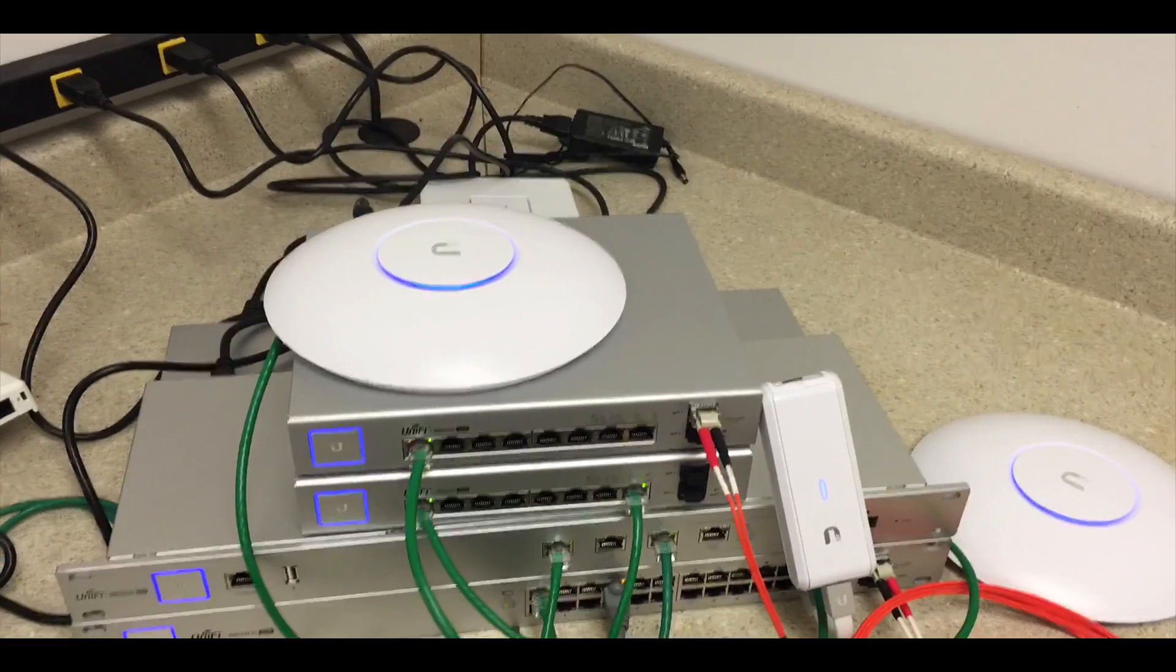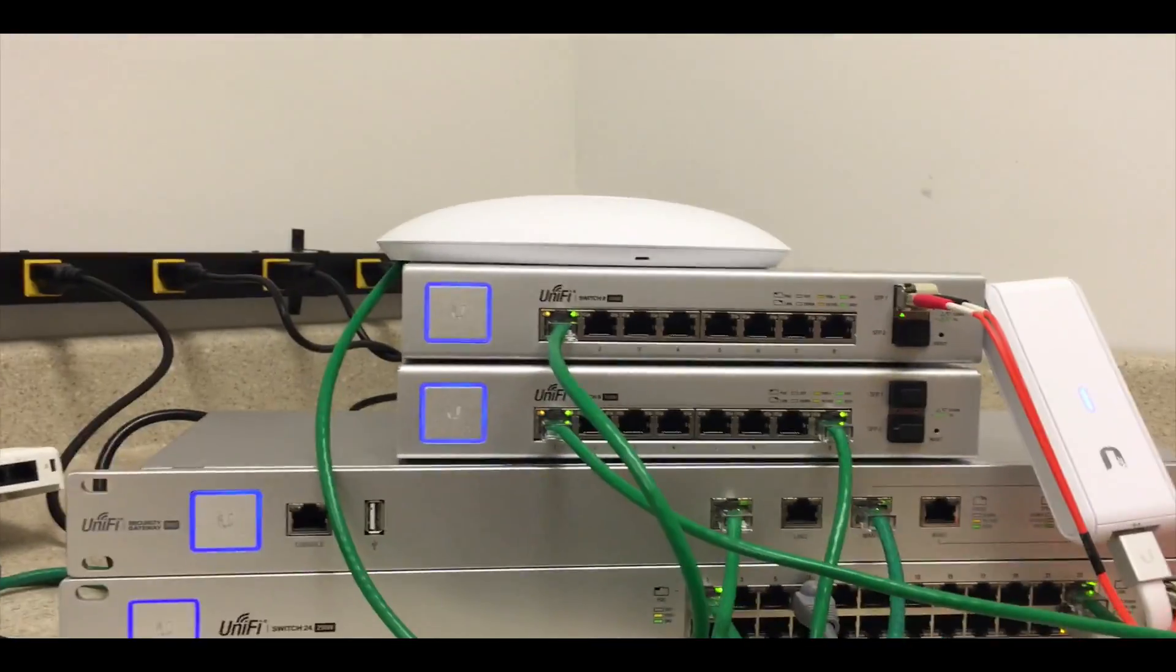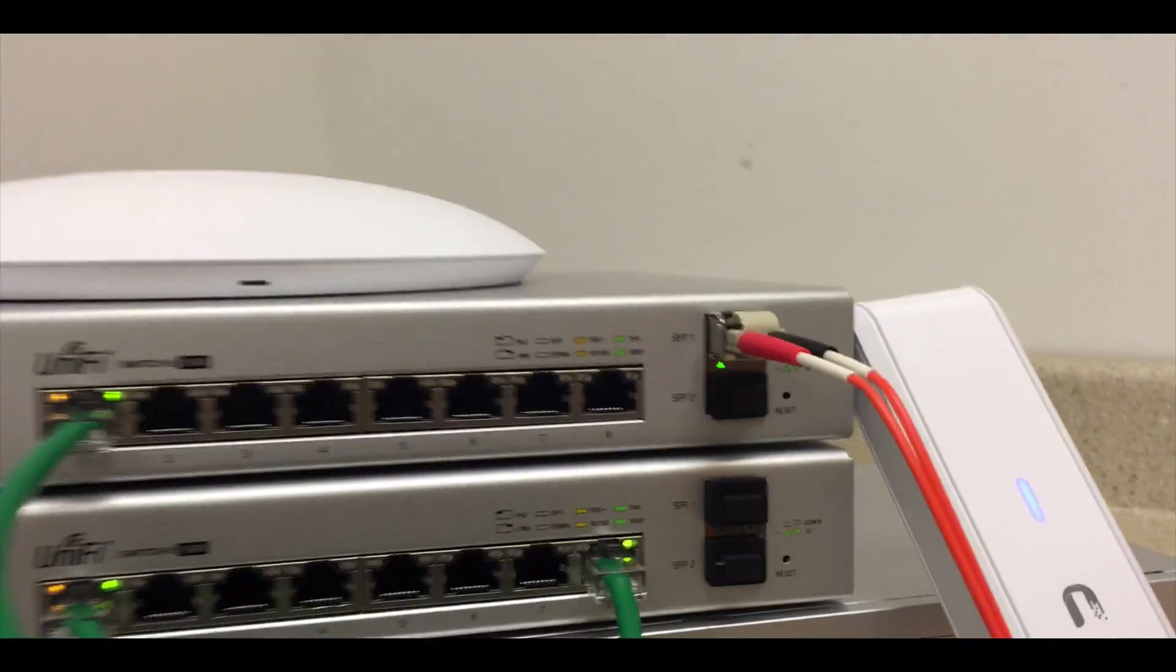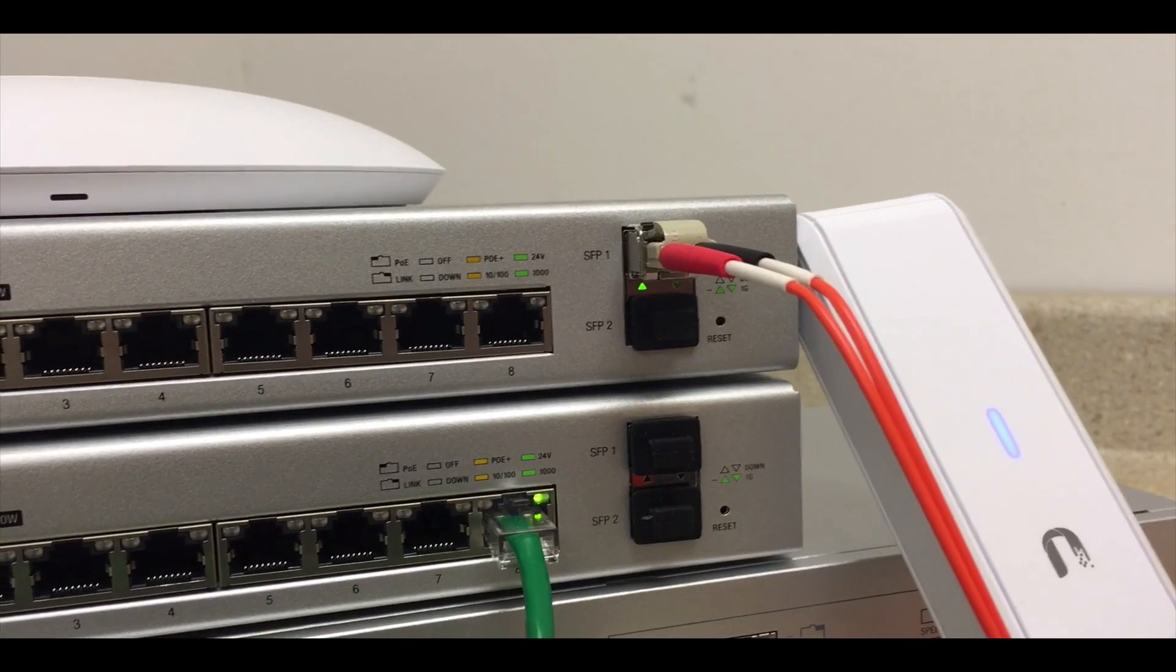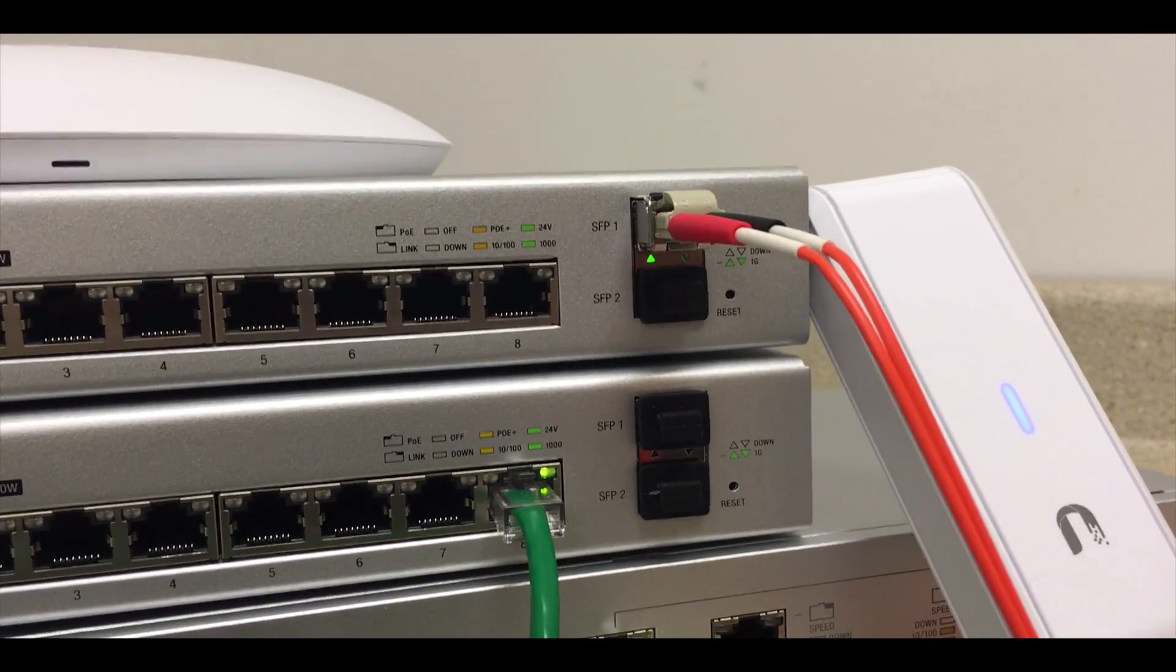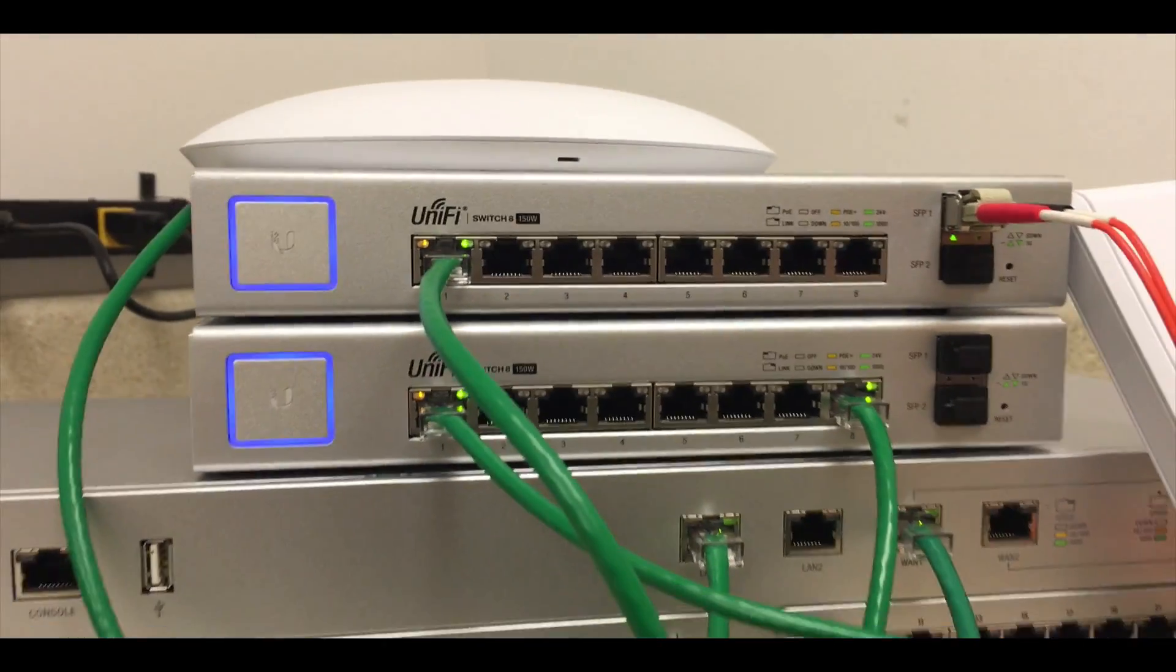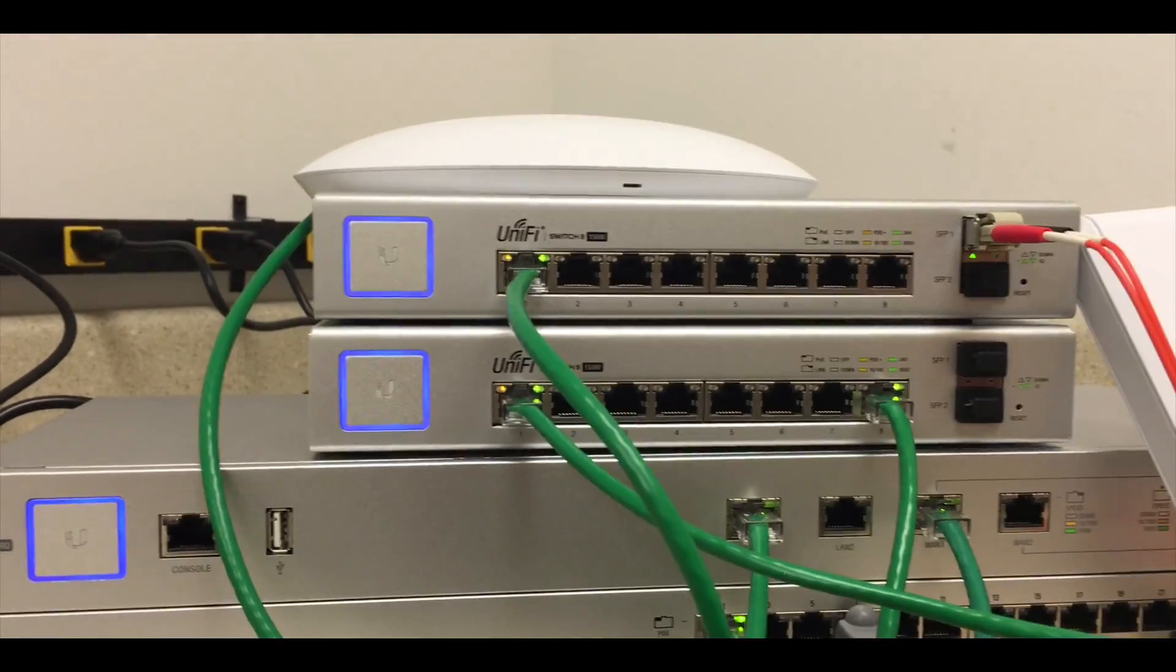We can see that all the devices are adopted, they're at blue lights, that indicates that they're ready to go, adopted to the cloud key. We have one IDF setup on the fiber there, and we have another one setup on that ethernet. So let's take a look.